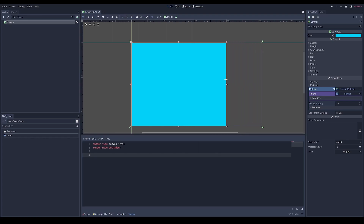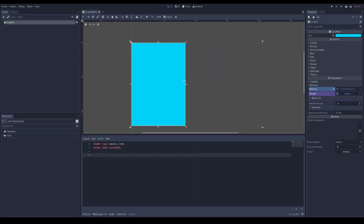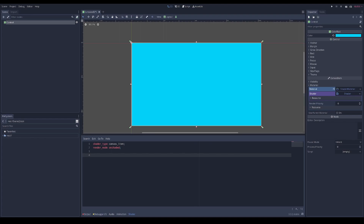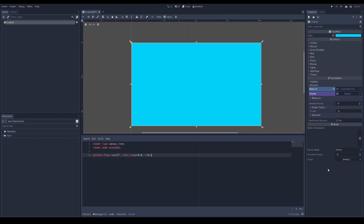As the cutoff value slowly goes up to one, we cut off more of the screen. Let's create a uniform float cutoff with a hint range from zero to one. This exposes the parameter to the editor so we can adjust it from zero to one.